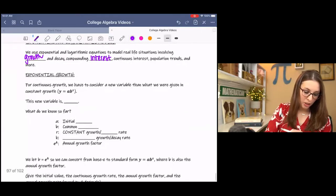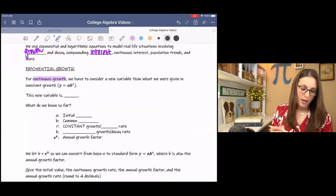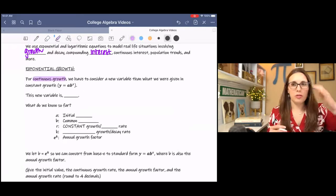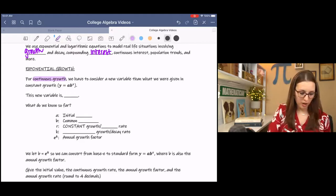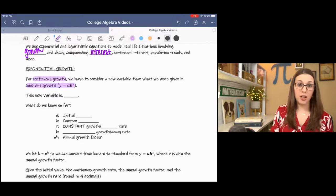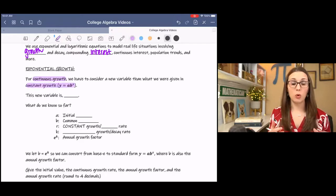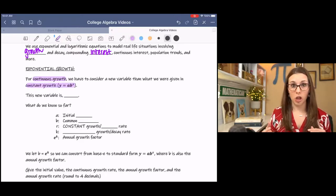For continuous growth, we use the model of constant growth that we are already familiar with. This is y equals ab to the x, where a is that initial value and b is the change factor.